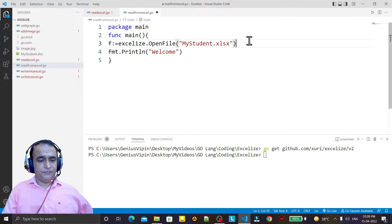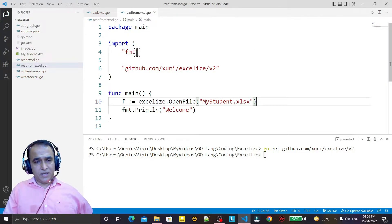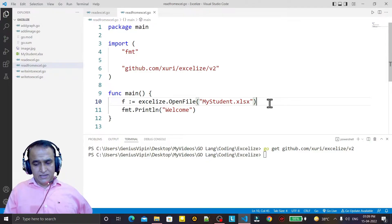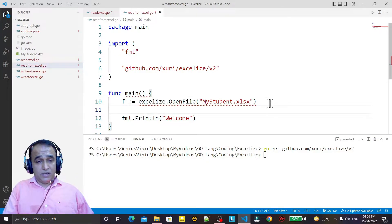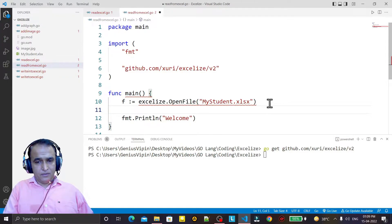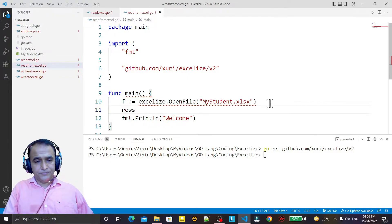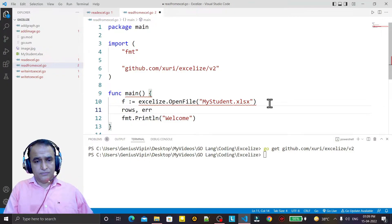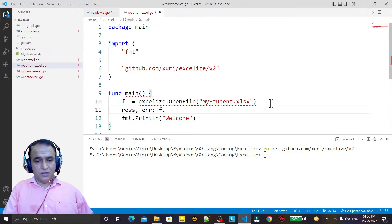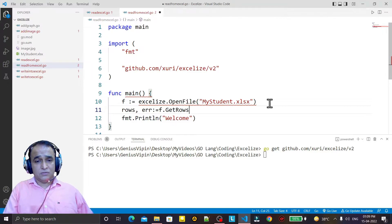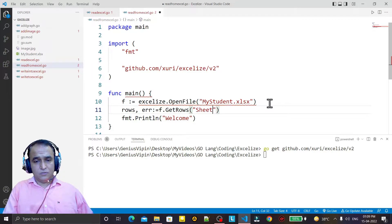I import this library and the file is here. Now I need to get the information, so I say rows and error, and I say f.GetRows from sheet one.